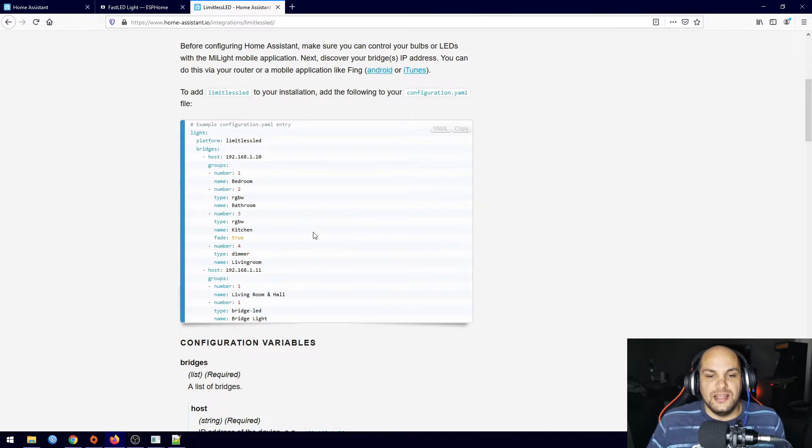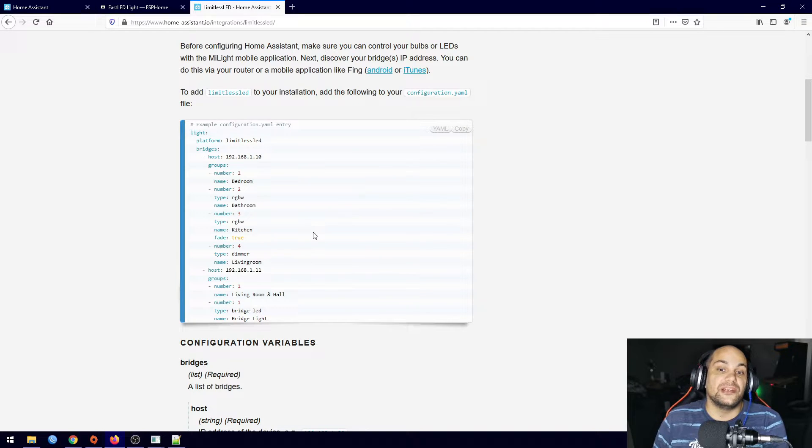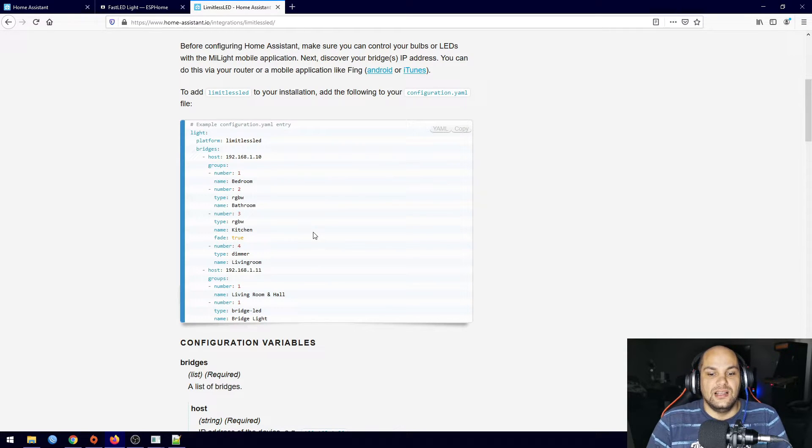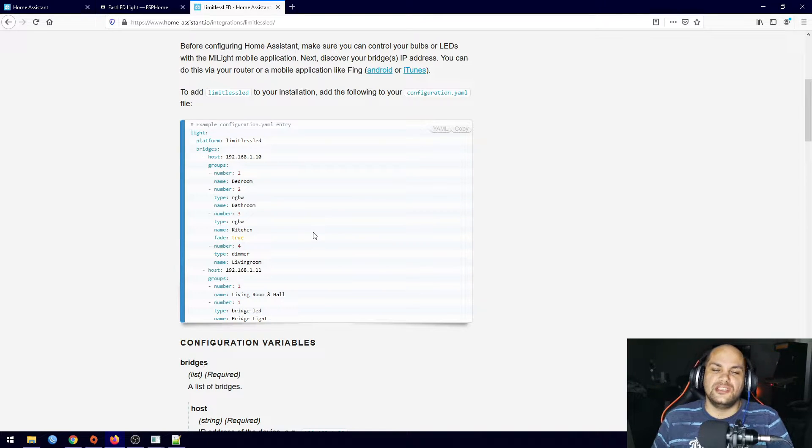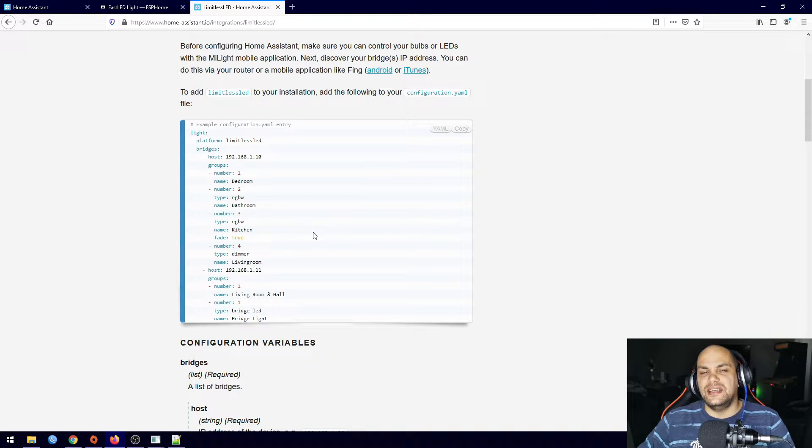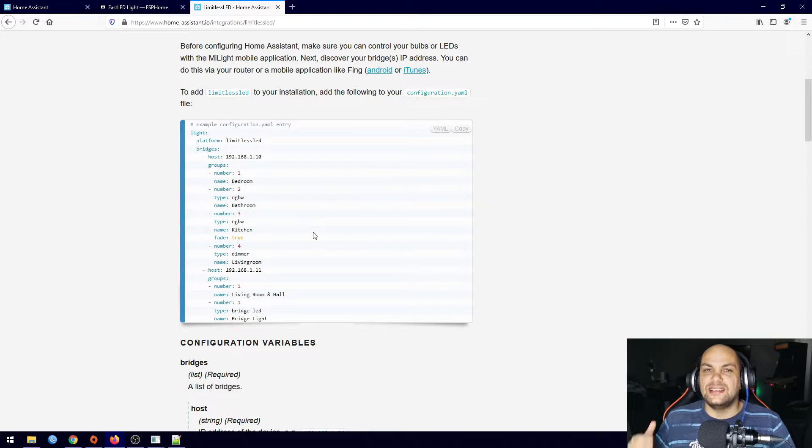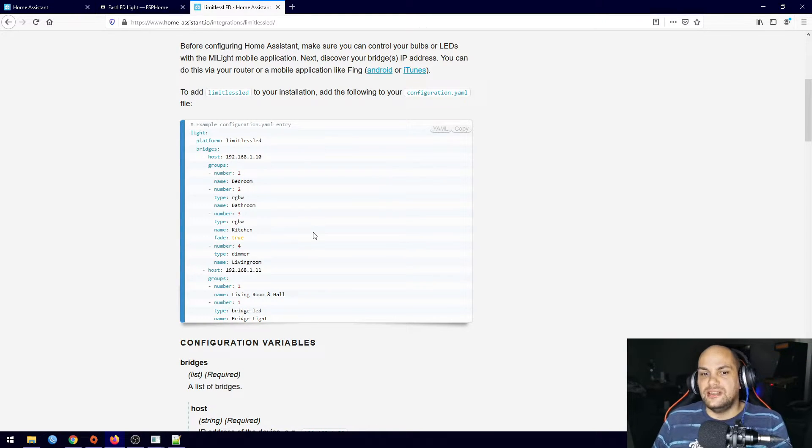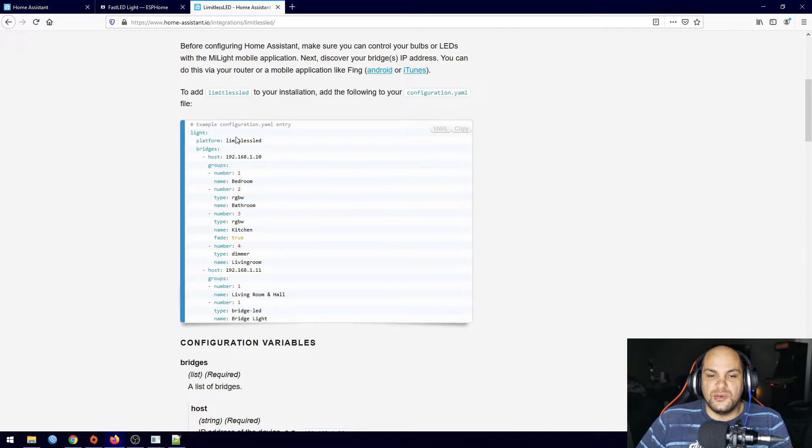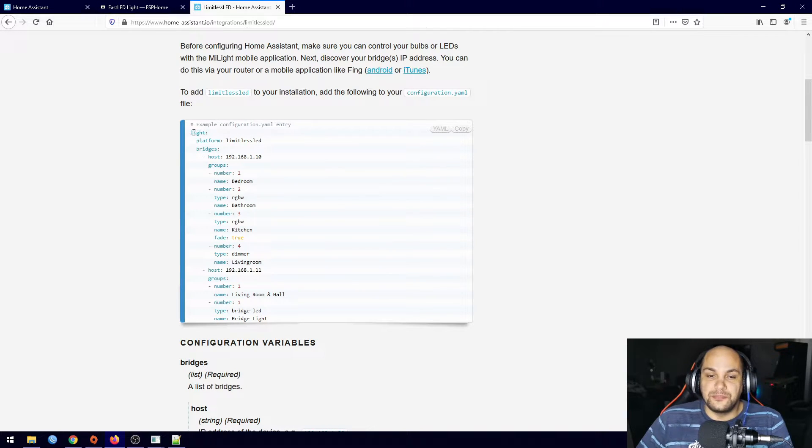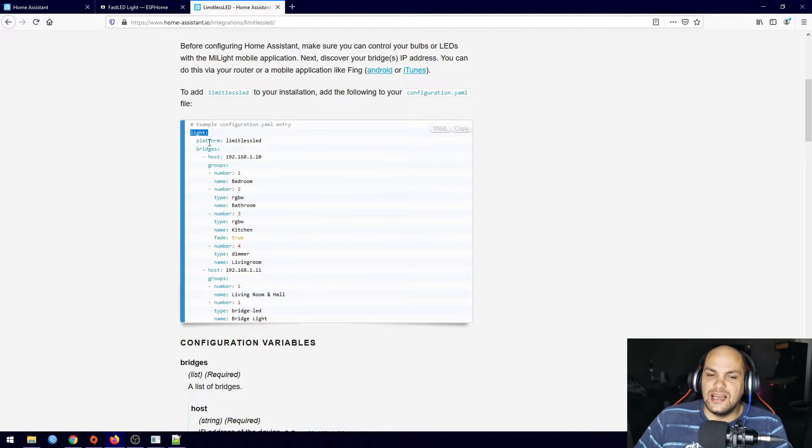Now what this does is it's code that we add to our configuration.yaml file instead of adding it through the Home Assistant interface. We just need to go ahead and enter in the back end and edit that configuration.yaml file and go ahead and add it in here. So what it basically is, it's a light, so we add in the light, the platform which is limitless LED...